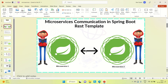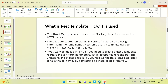First I want to brief you about what the RestTemplate is and how we can use it to get communication between microservices. The RestTemplate is a central Spring class for client-side HTTP access. There is a concept of templating in Spring and it is based on a design pattern. The RestTemplate is used to make HTTP REST calls — so whatever API we are going to call, we can call it using the RestTemplate. If one microservice is up and needs to call another microservice, we can do that using the RestTemplate.